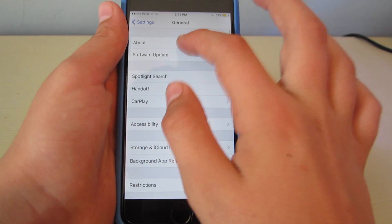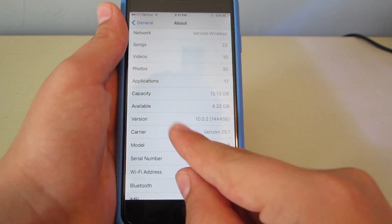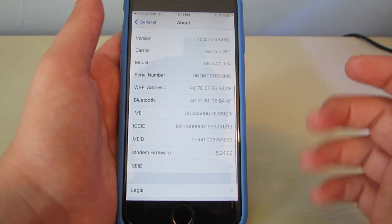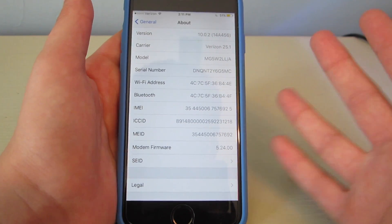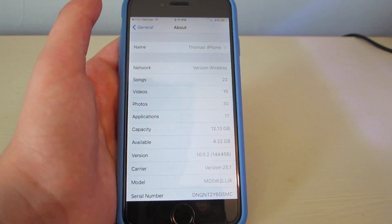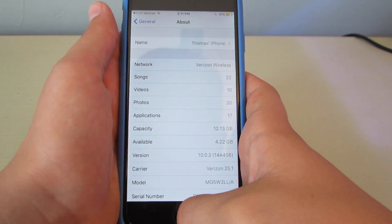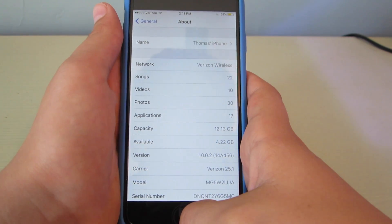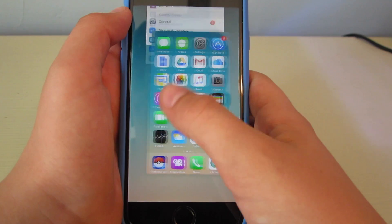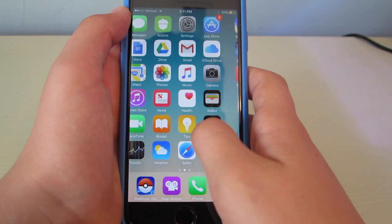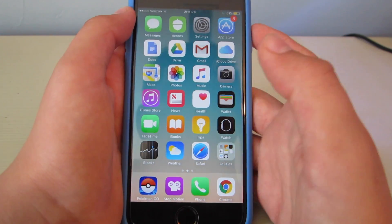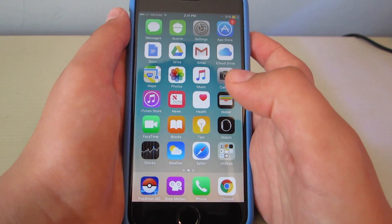If you go to General then About, you can see I am in fact on iOS 10.0.2. It does work for 10.1 as well — that already came out, I just don't have it yet. I'll have the link to TweakBox in the description and I will have the steps written out on how to do this. Thanks for watching. Subscribe, like, comment if it worked — please comment if it worked. I just want to know, I want feedback to know if it worked for people or if it didn't work for people.